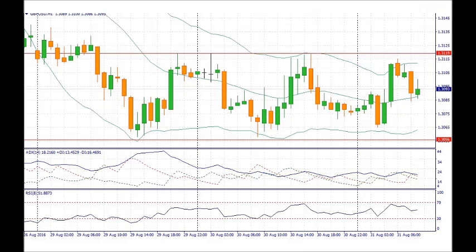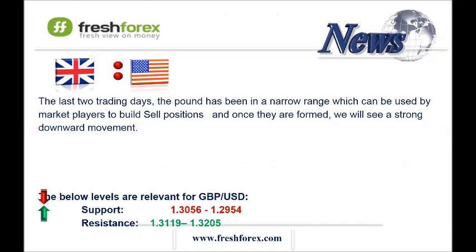The next pair is the pound and the US dollar. In July, the number of approved mortgage applications in the UK dropped by 5% to 60.9, which is the lowest level since December 2014. This week we have been observing sales on the commodity market, which will positively impact the US currency.